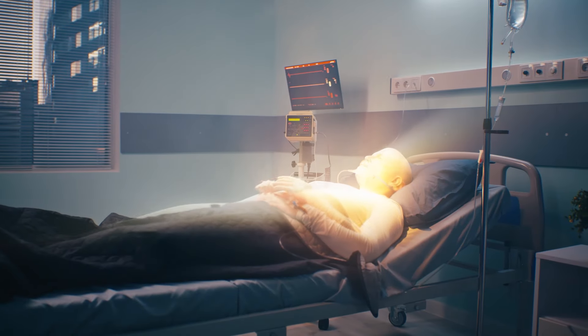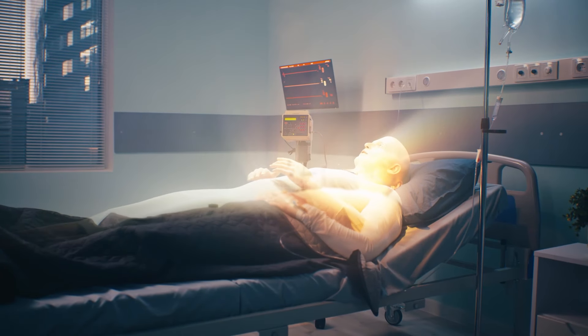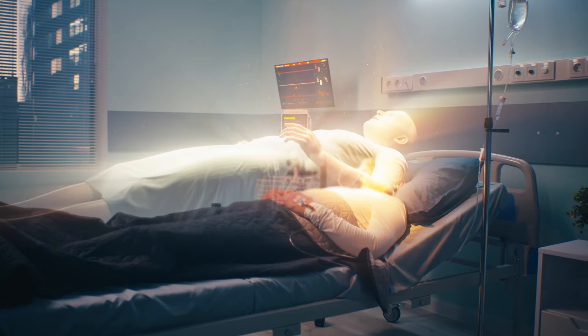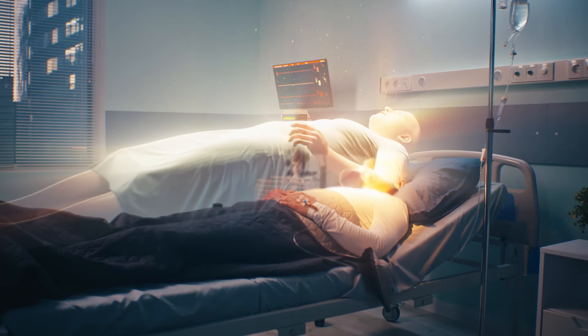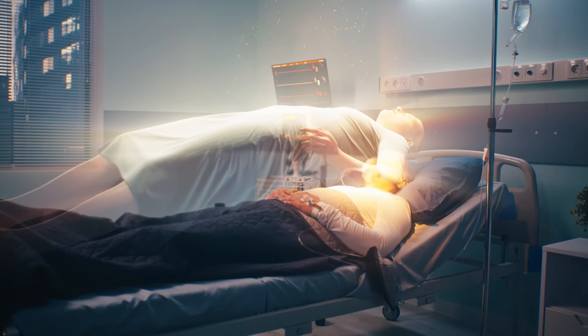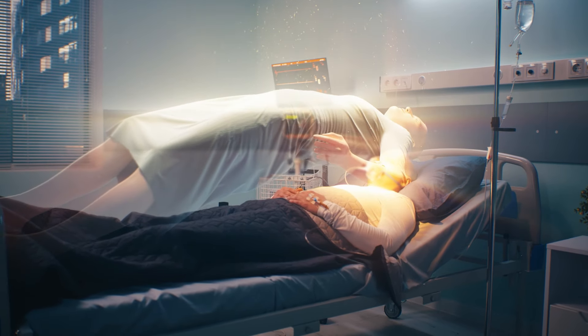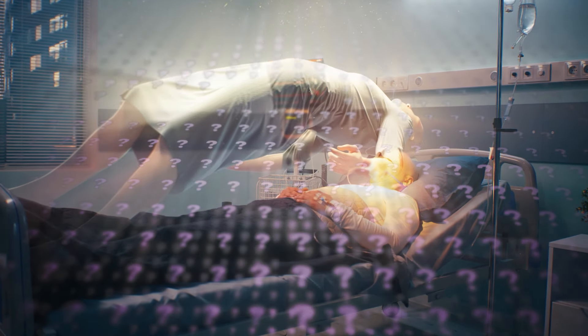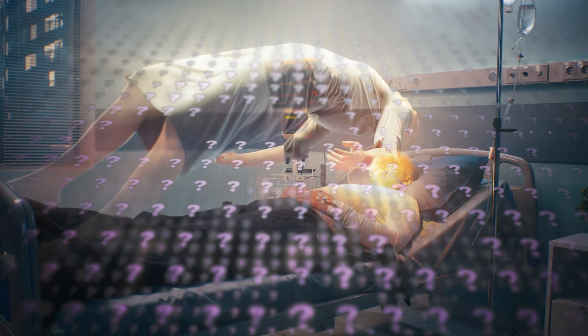Upon learning, or at least contemplating, that our life does not cease to exist after death and we reincarnate multiple times, we are immediately flooded with a multitude of inquiries and uncertainties.